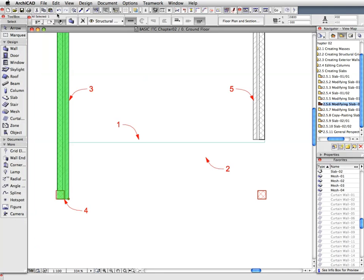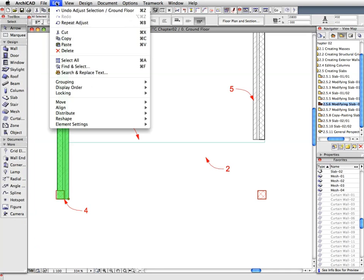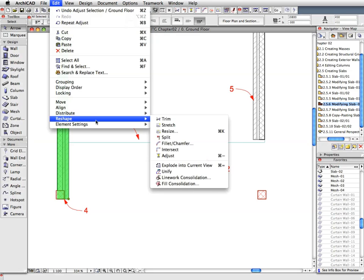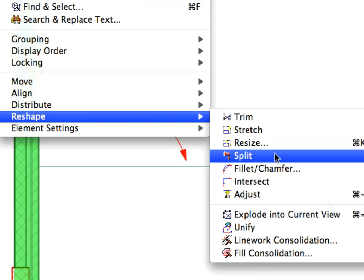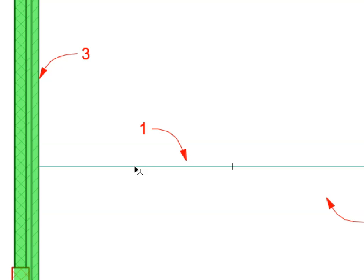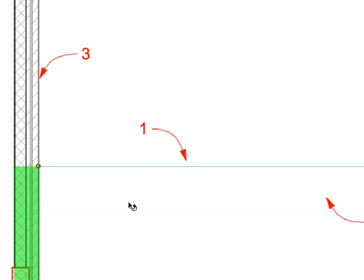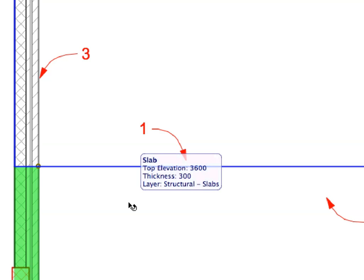With the wall still selected, select the Edit, Reshape, Split menu item. We will use this command to split the element into two pieces. Click in the Horizontal Edge of the Slab near Label 1 to define the splitting edge. An eye cursor shape appears, which needs you to specify which side of the element should remain selected after the split. Click below the splitting slab edge so that the lower wall segment remains selected.